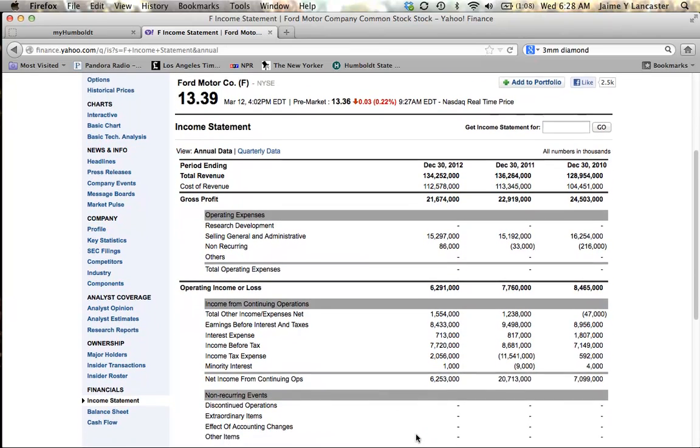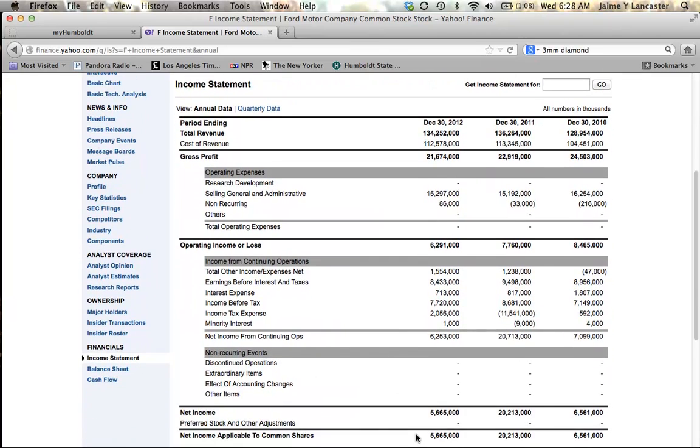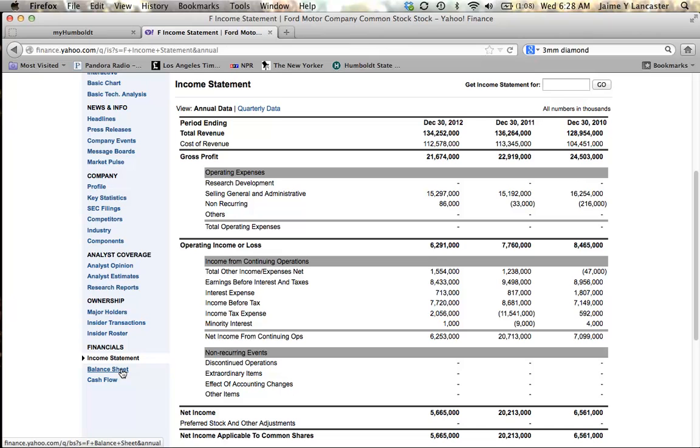And I can scroll down and see preferred stock and other adjustments. It means nothing. So that tells me that's a good sign. We probably don't have preferred stock. Preferred stock is sort of a hybrid security between a bond and a stock and we're going to ignore it for the purposes of this class.